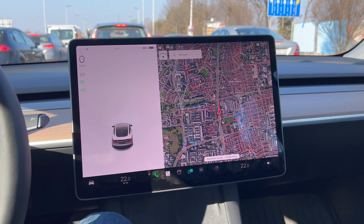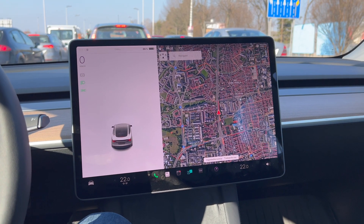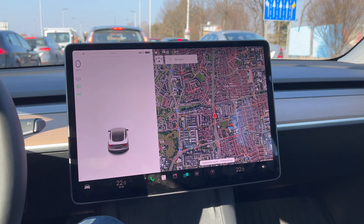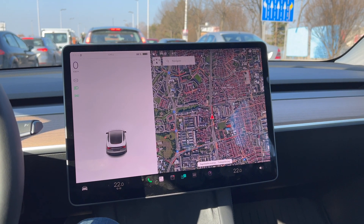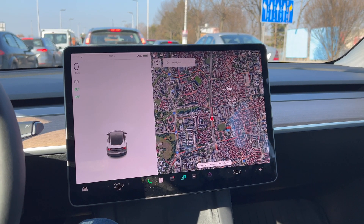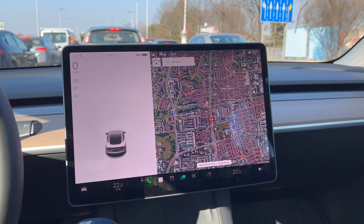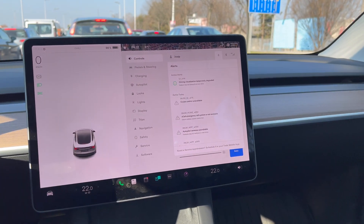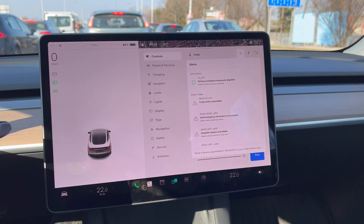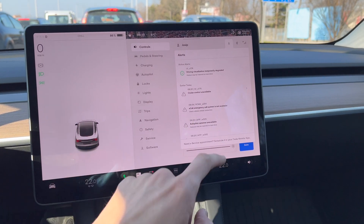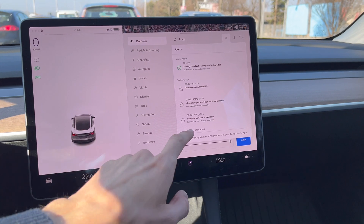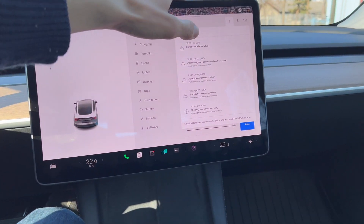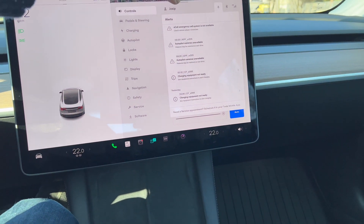I'm going to show you — once the traffic moves, you need to exceed like 30 kilometers per hour to engage the autopilot, but it's just going to give you a message that it's not able to engage it. If I go to the little bell there, you can see that driving visualization is temporarily degraded, cruise control unavailable, autopilot cameras unavailable, and so on — the list goes on.